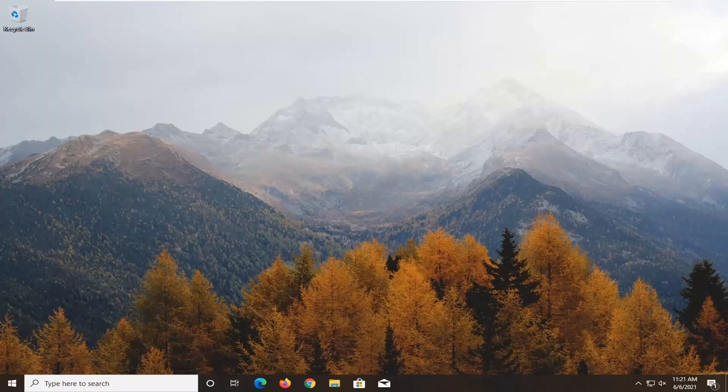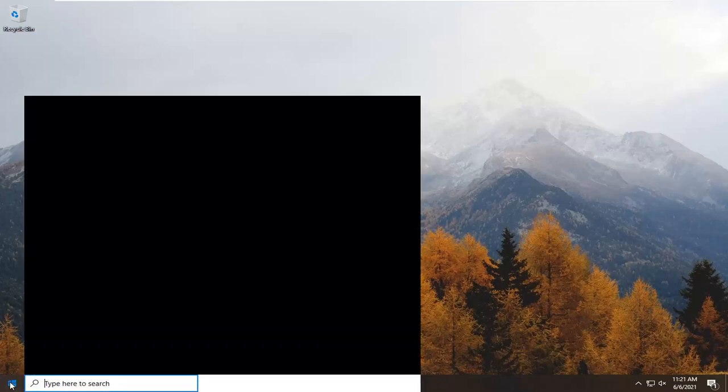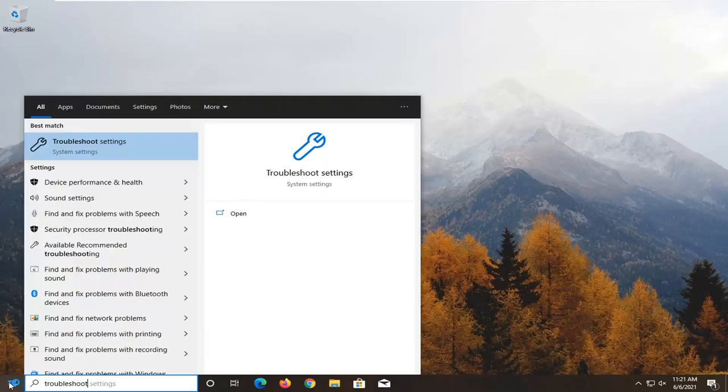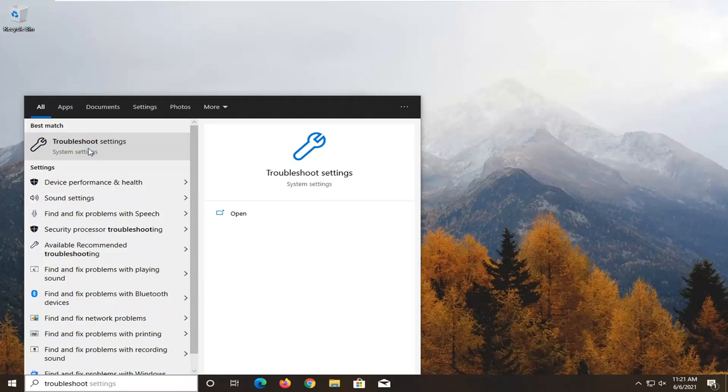If you're still having the issue, you can go ahead and open up the Start menu. Type in Troubleshoot. Best result should come back with Troubleshoot Settings. Go ahead and open that up.